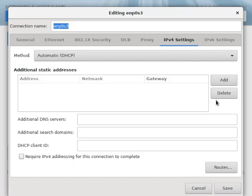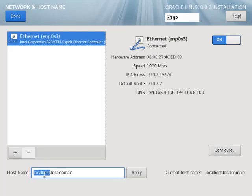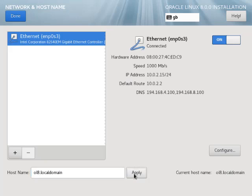This is where we would configure a static IP address, but I'm going to accept the default DHCP setting by clicking the save button. We can set the host name here, but don't forget to click the apply button. When you're finished click the done button.